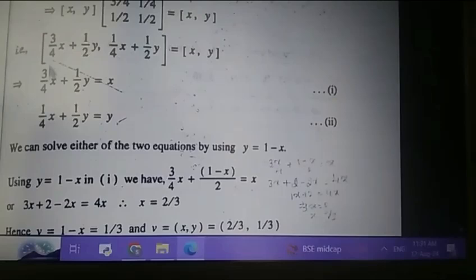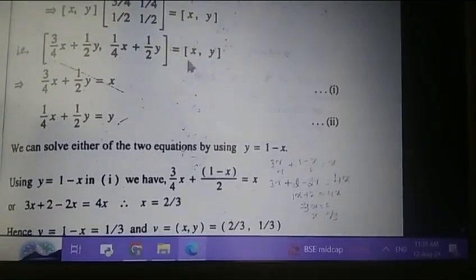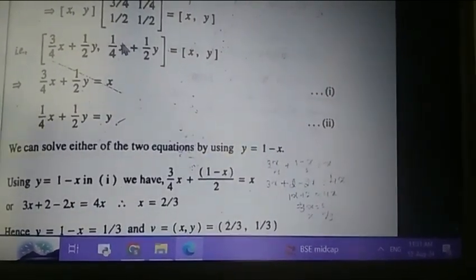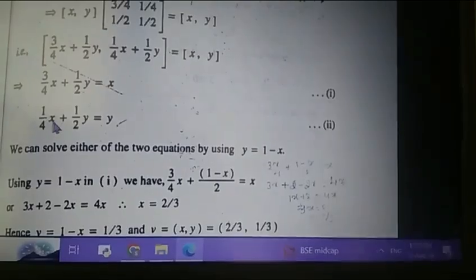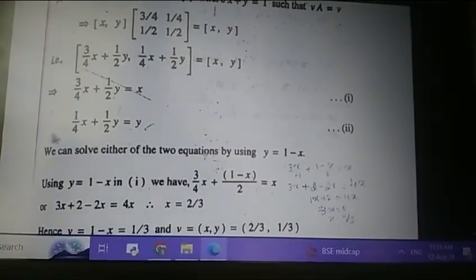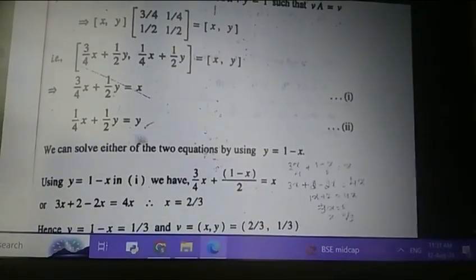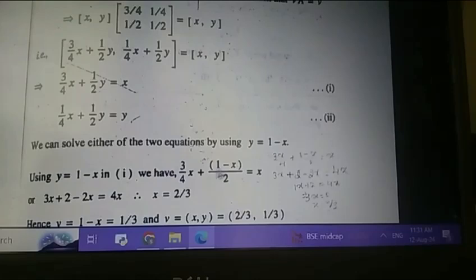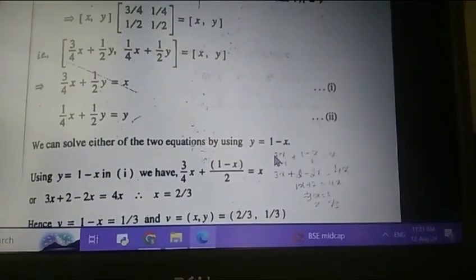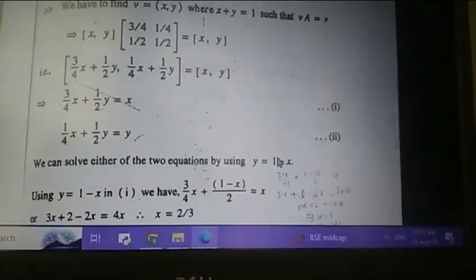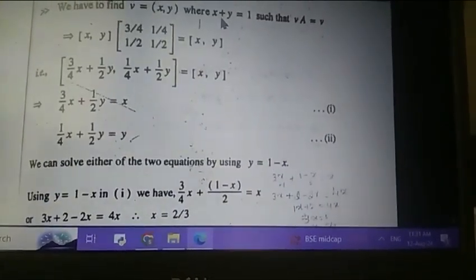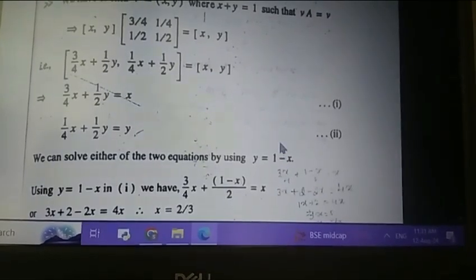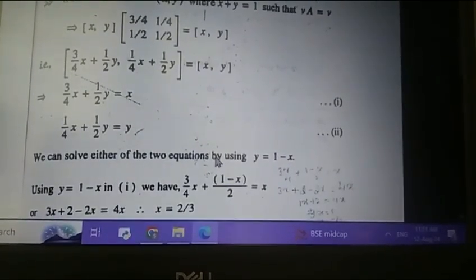We get (3/4)x plus (1/2)y equals x, and (1/4)x plus (1/2)y equals y. We can solve either of these two equations by using the substitution y equals 1 minus x, since the given condition is x plus y equals 1.